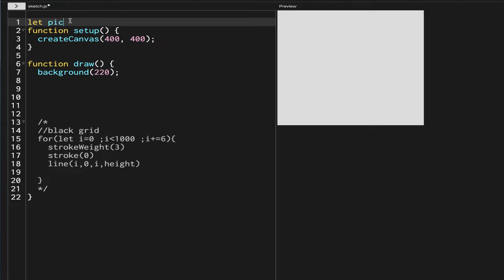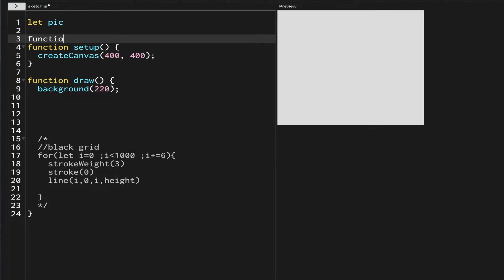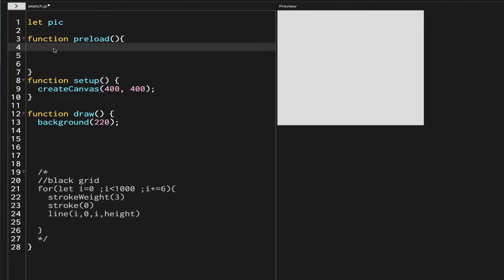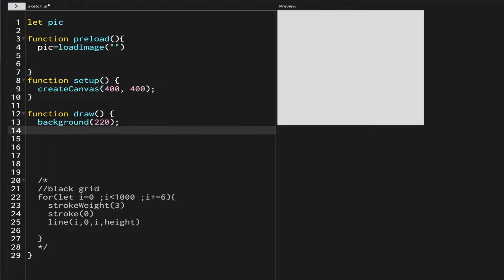Now I'm going to select our picture. I'll make a global variable called pic and use the preload function to upload the picture first. In preload, I'll say pic equals loadImage() and put the name of the image inside. In the draw function, I'll use the image function with the pic variable, starting from position 0, 0.